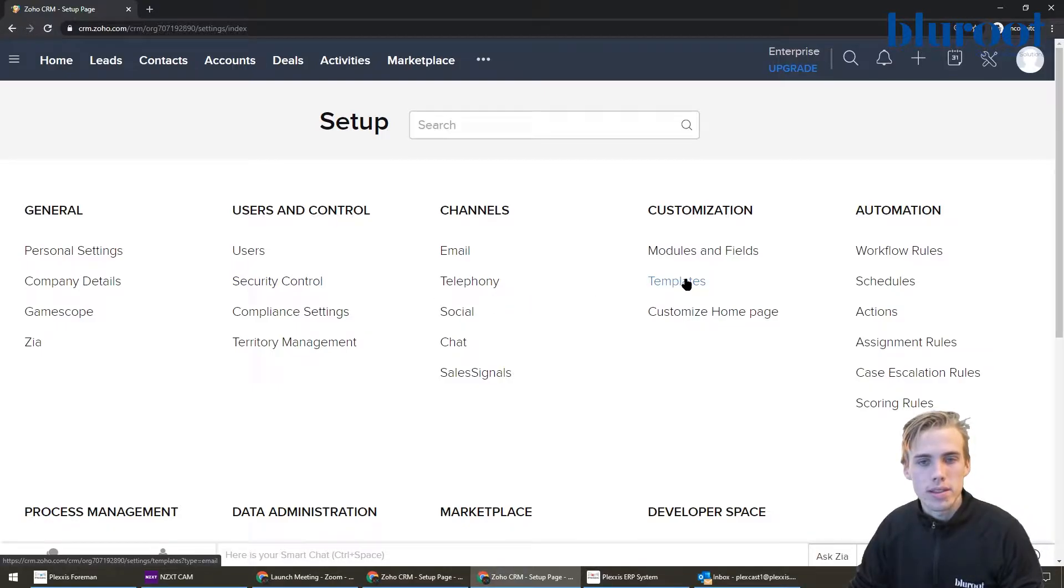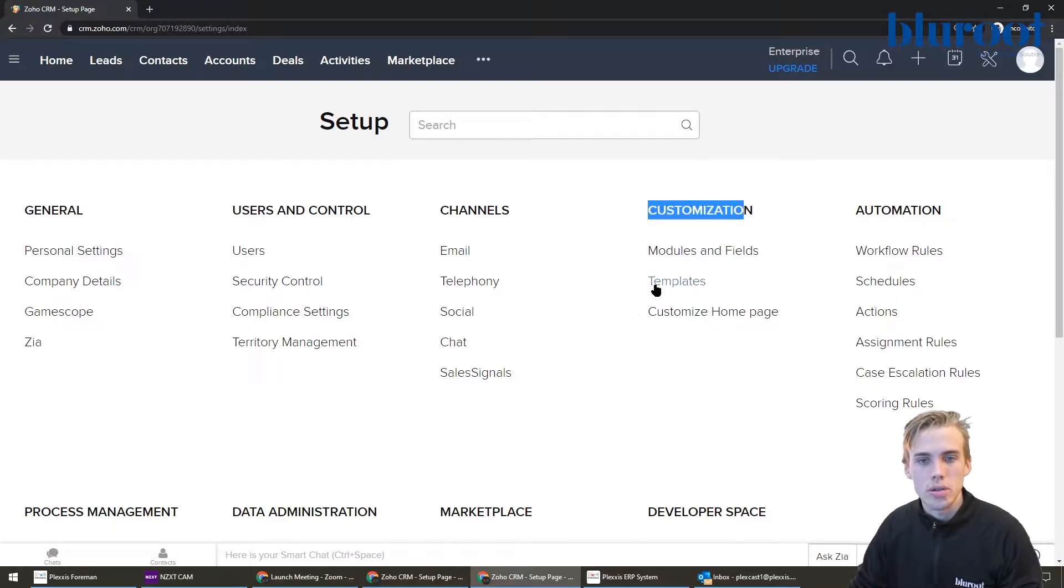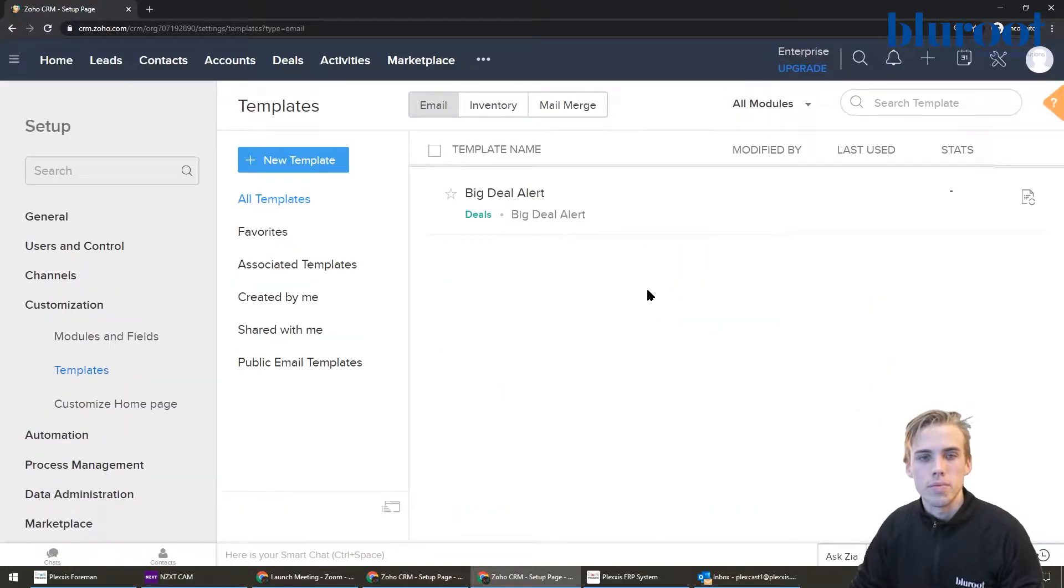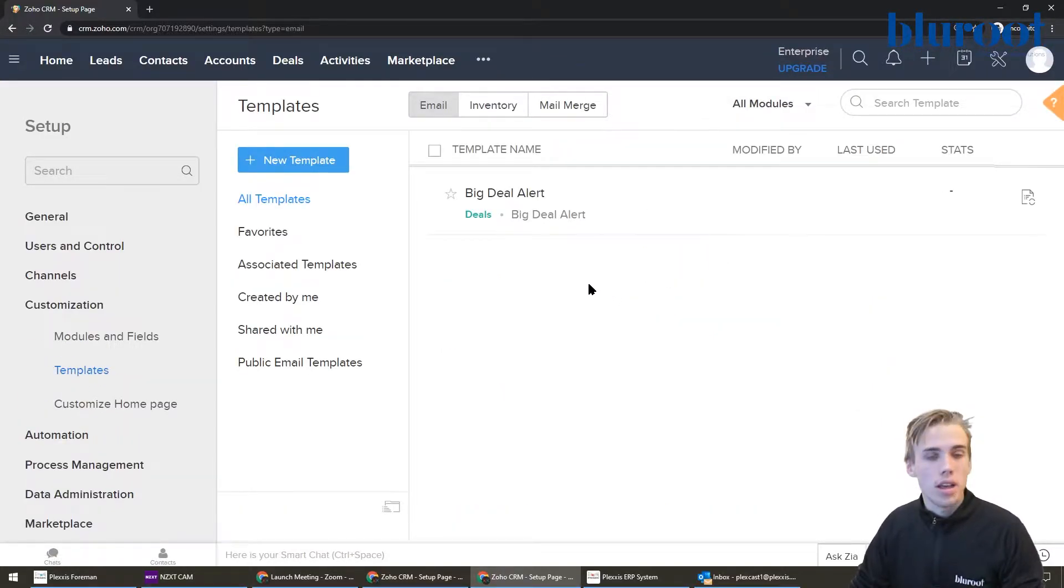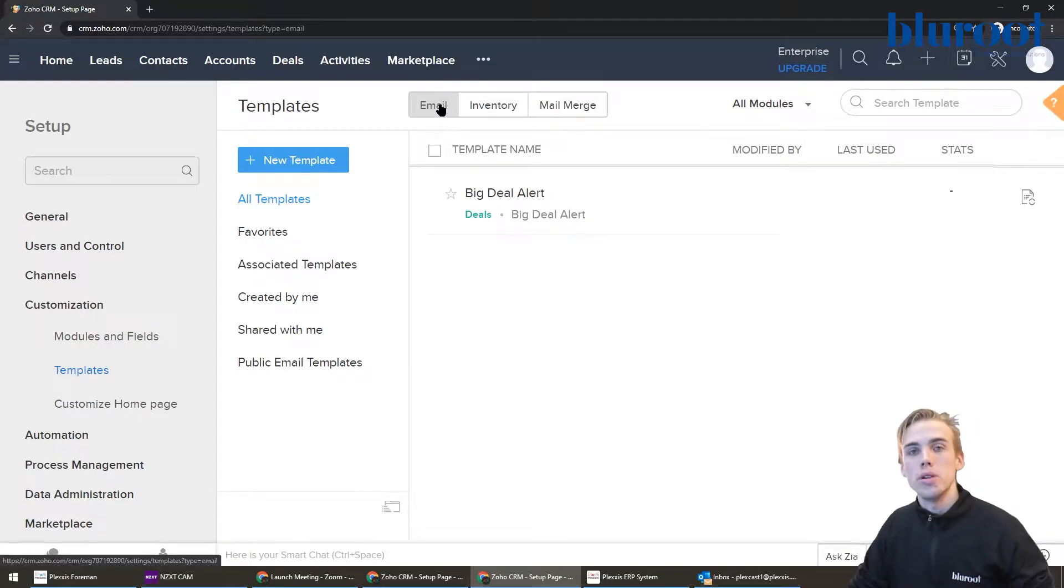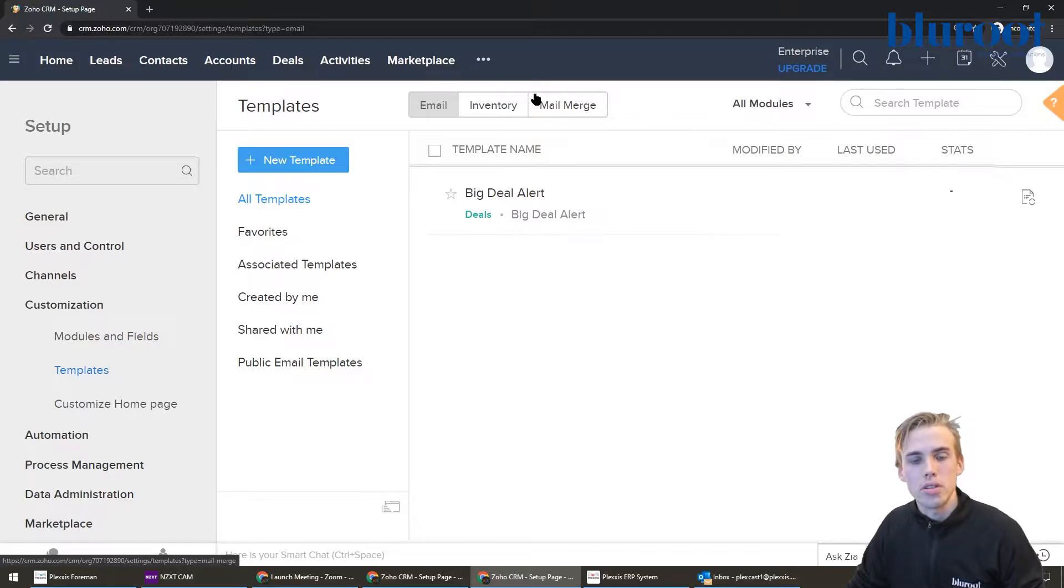Where you really want to go is this templates area, so under customization we're going to hit templates. What comes up is basically three things: email, inventory, mail merge. We're of course going to be using the email one, but just to show you that there are a couple different types of templates.